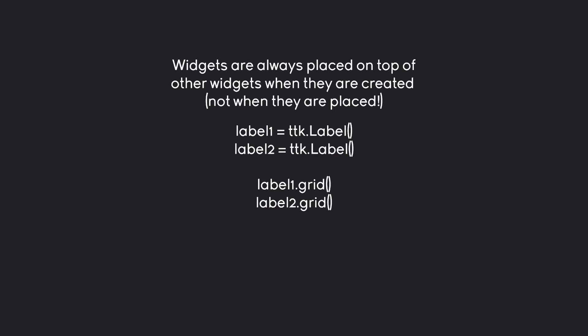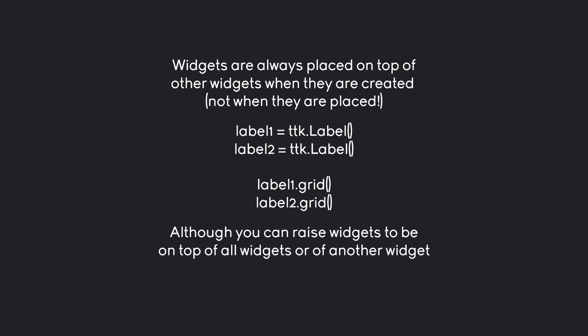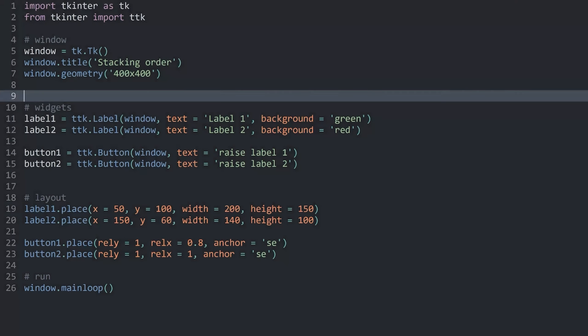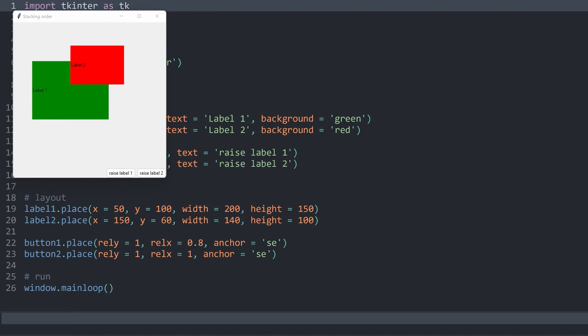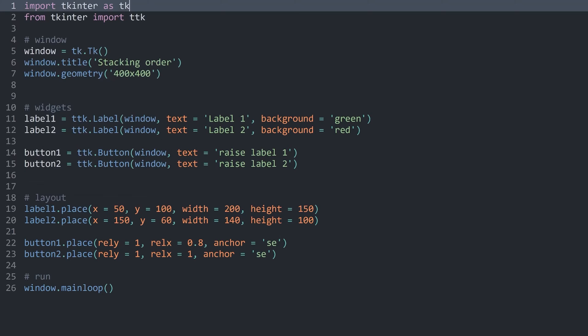On top of that, you can also raise widgets to the top of all other widgets or on top of another specific widget. For this video, I have something slightly more complex ready. If I execute this, I have two labels — label 1 and label 2 — and two buttons in the bottom right: raise label 1 and raise label 2. Later on, those are going to control which label is on top, although right now they don't do anything.